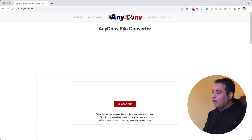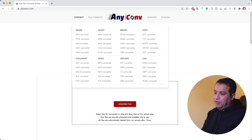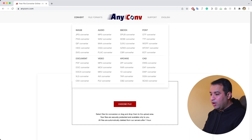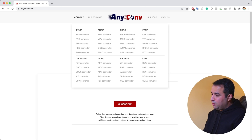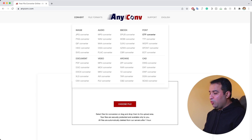I want to show you one of the services that I use in my daily job. This website is called anyconv.com and it's simply a converter from almost all the formats available. If you come to the Convert menu, you will see that it has conversions from a variety of formats for images, audio files, ebooks, fonts, documents, video, archive, and even CAD files.